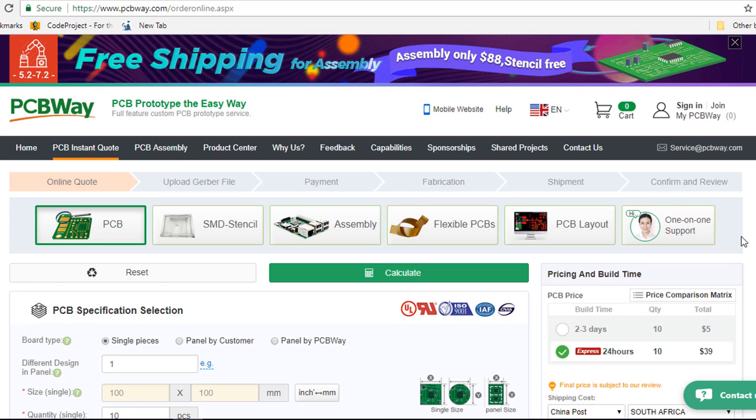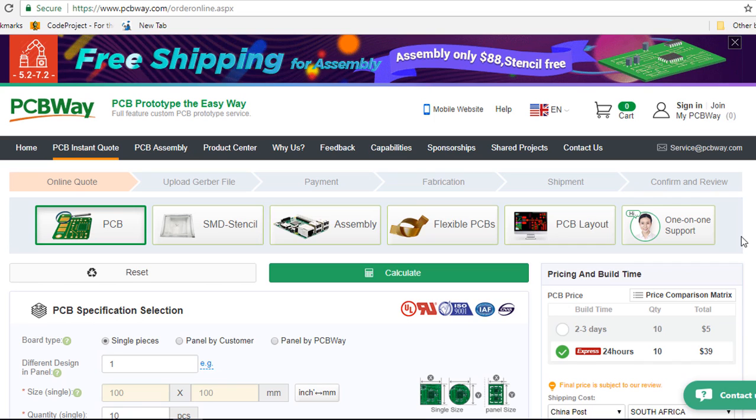They can refund you to your account directly or they can credit your PCBWay account. These credits are available to pay for your next orders. They can also rework the unusable board or refabricate your PCBs and reship to you at their cost.